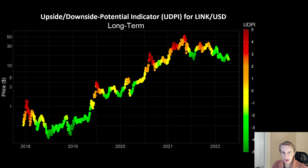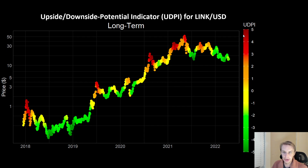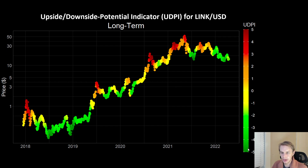Speaking of risk indicators, I want to start with our upside/downside potential indicator for LINK. If you're not familiar, this is our risk model. It basically assesses when risk is high — so when upside potential is low and downside potential is quite high — those are the high values. And then also those low-risk points when the downside potential has likely been tapped out and upside potential is more plausible going forward.